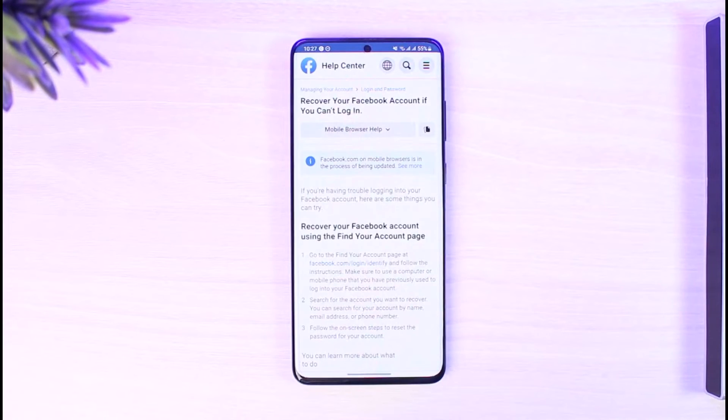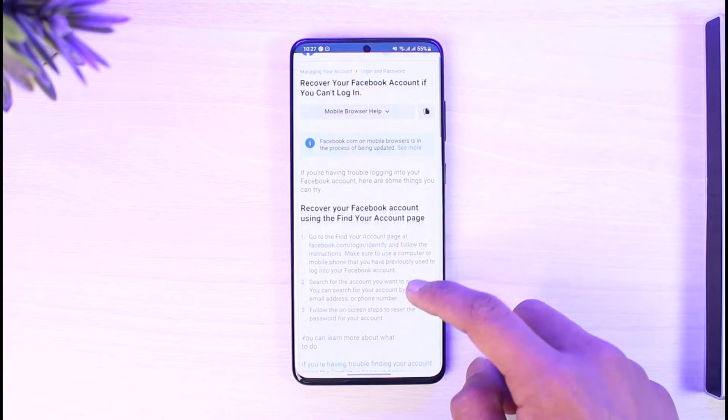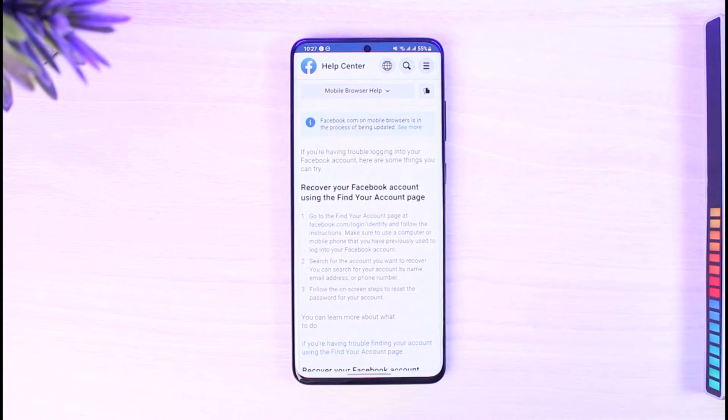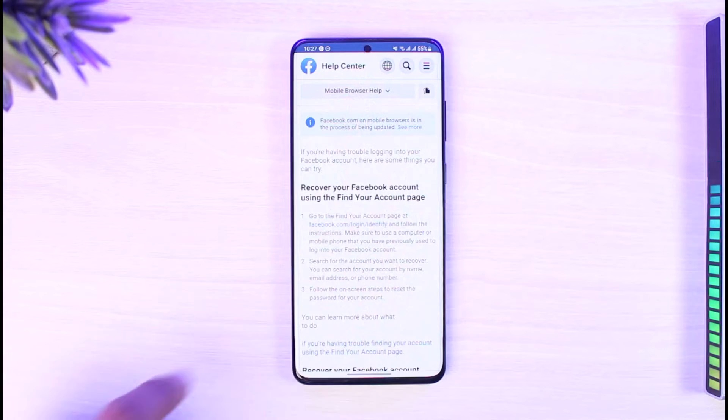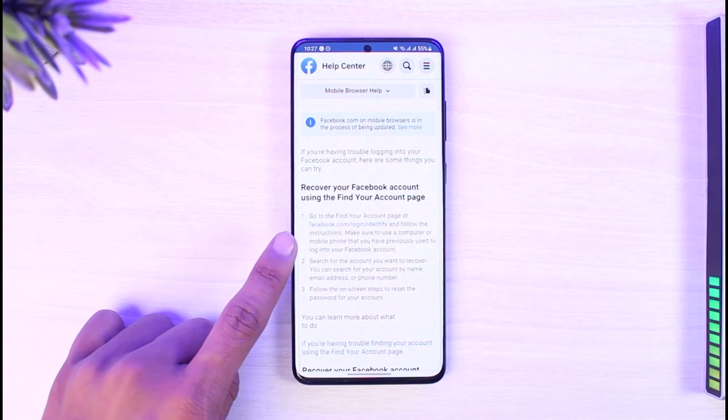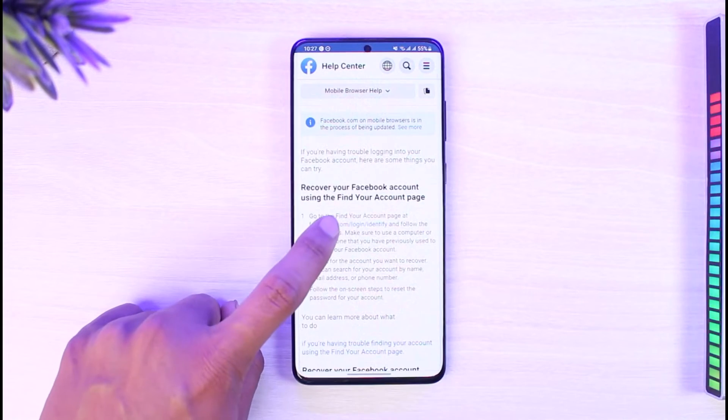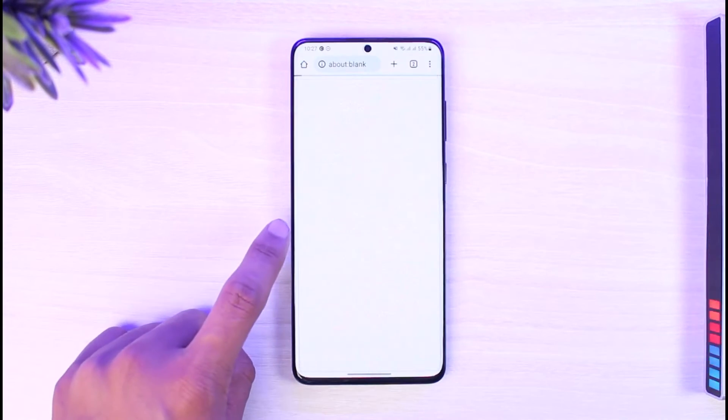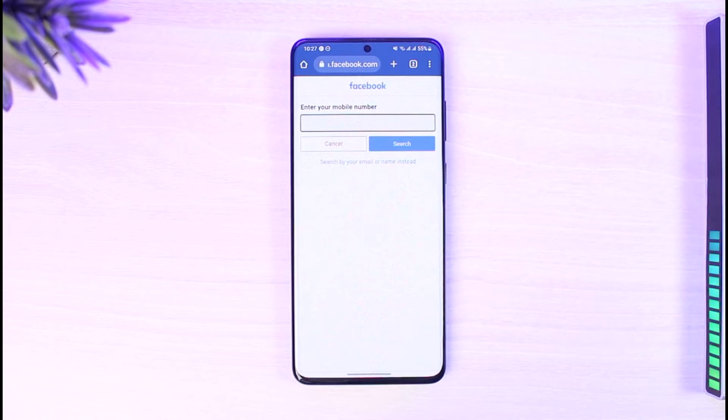As you do that, you'll be able to see this web page where it says recover your Facebook account using the find your account page. In this case, you can select facebook.com/login/identify. All you have to do is just tap on slash login slash identify.